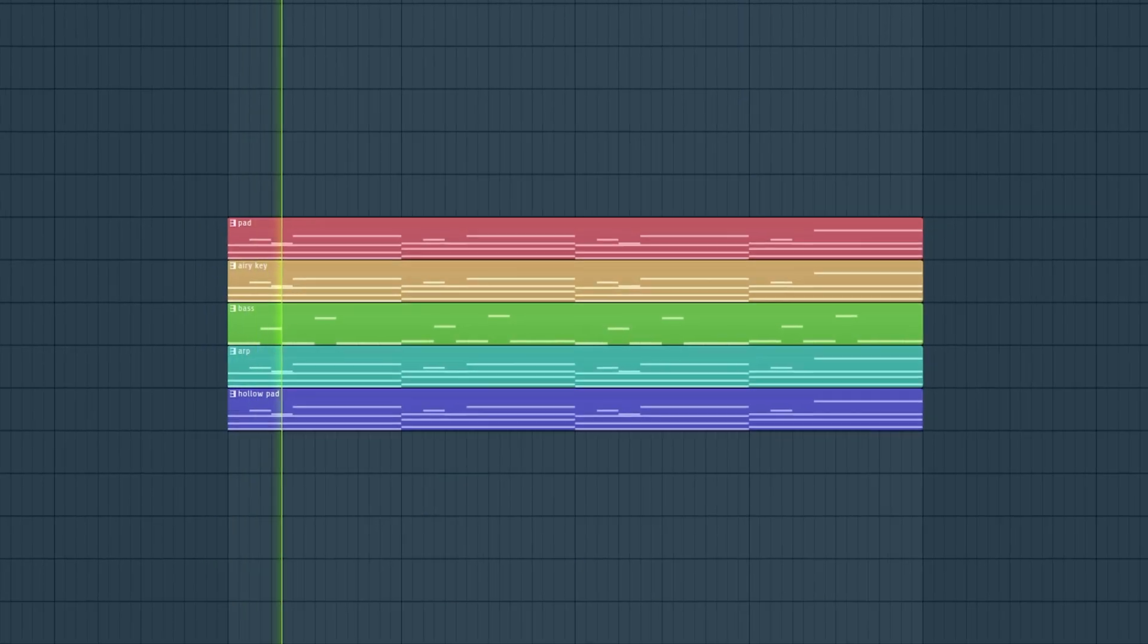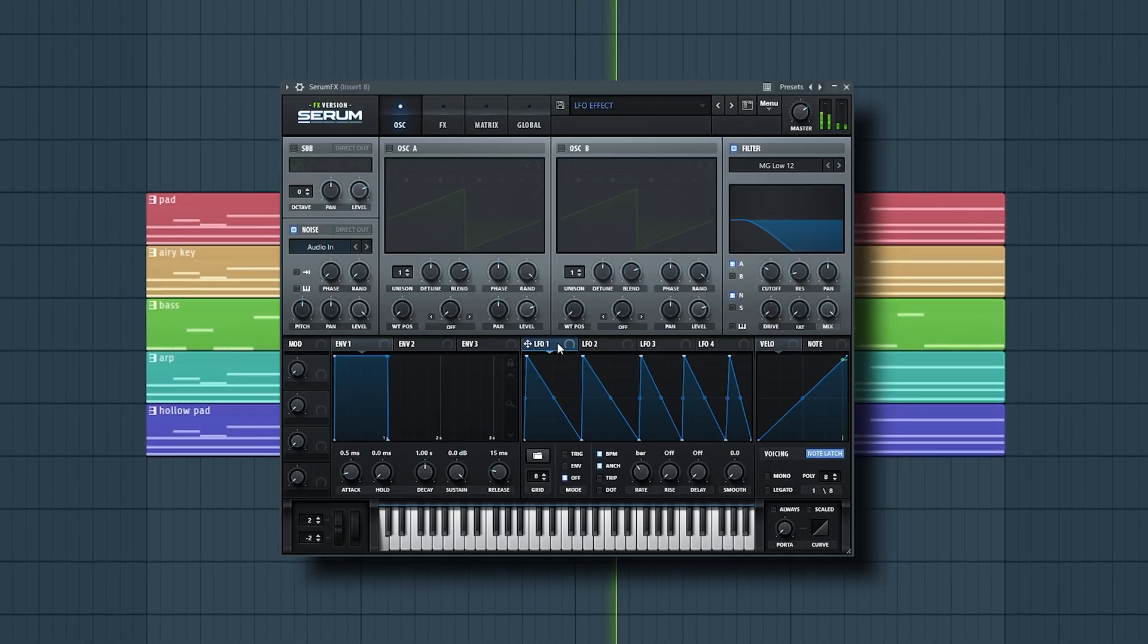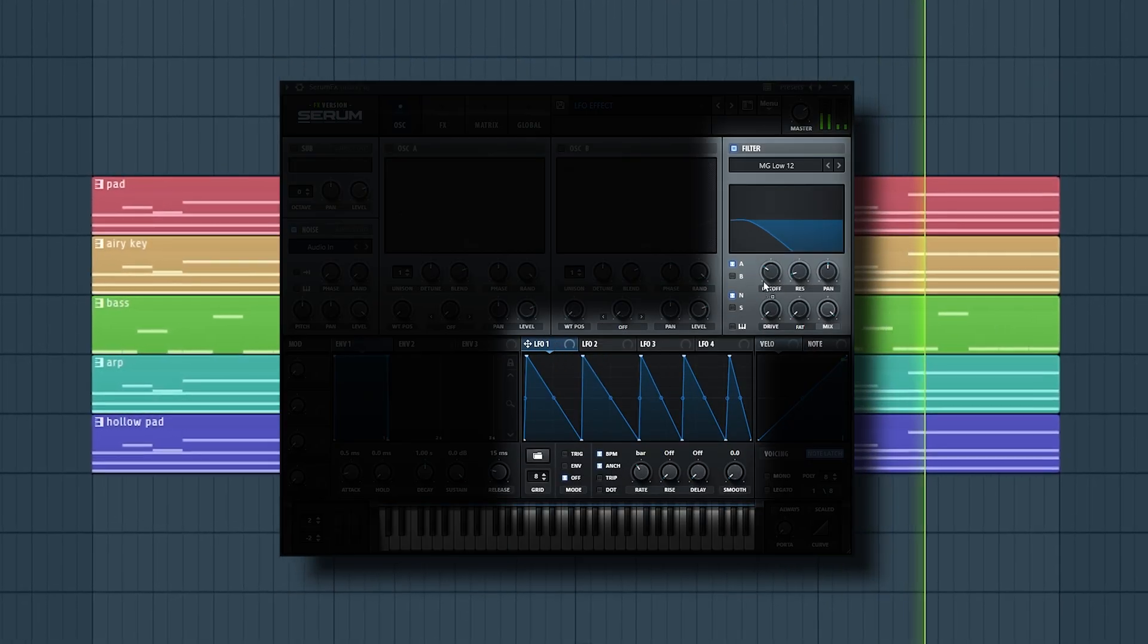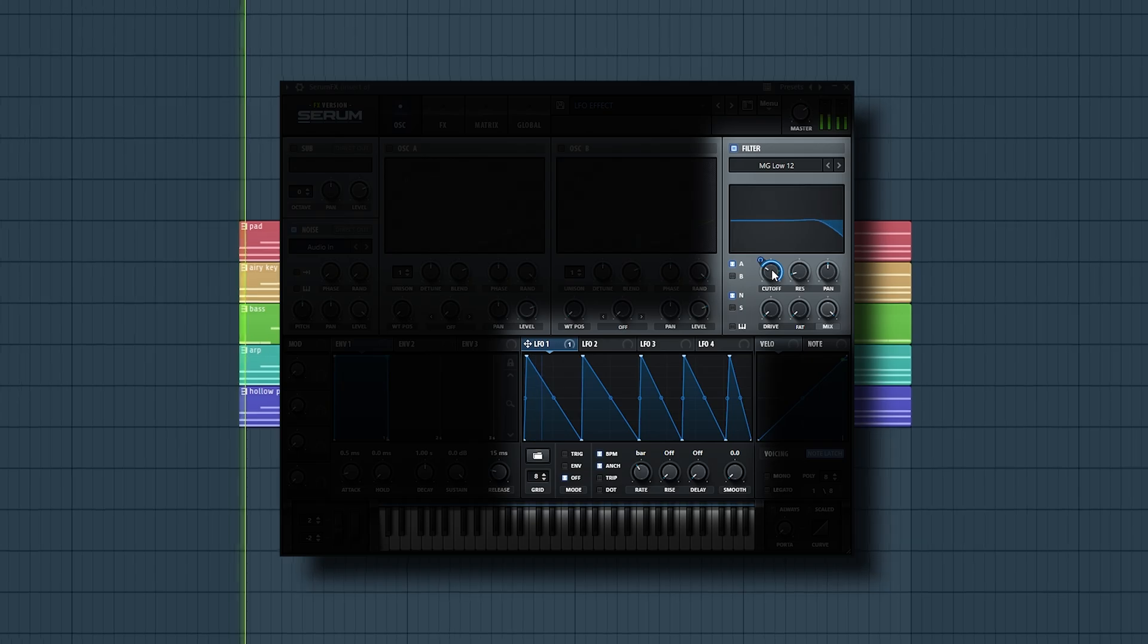Okay, here's a dope effect. Add serum effects to your melody and modulate the cutoff frequency with an LFO.